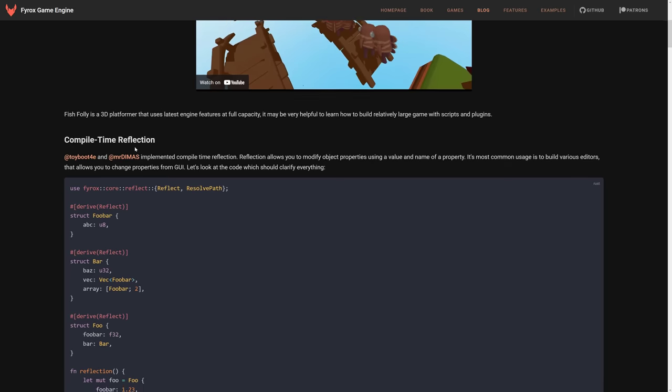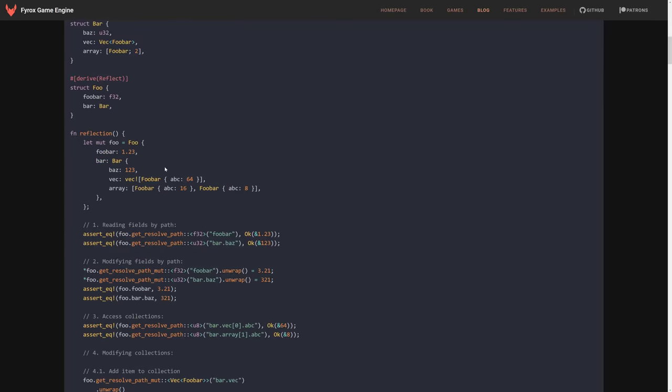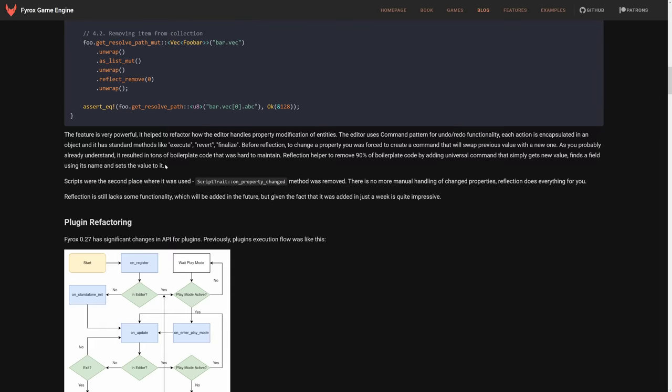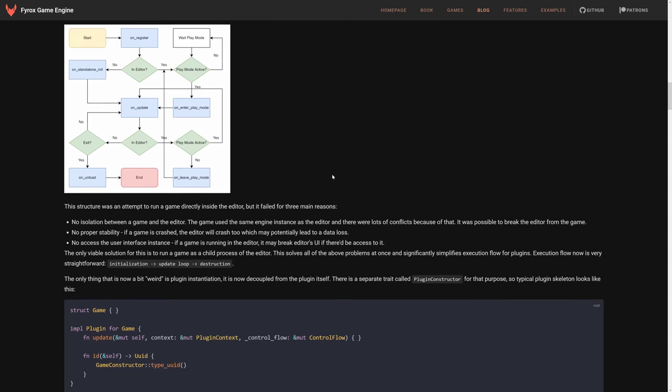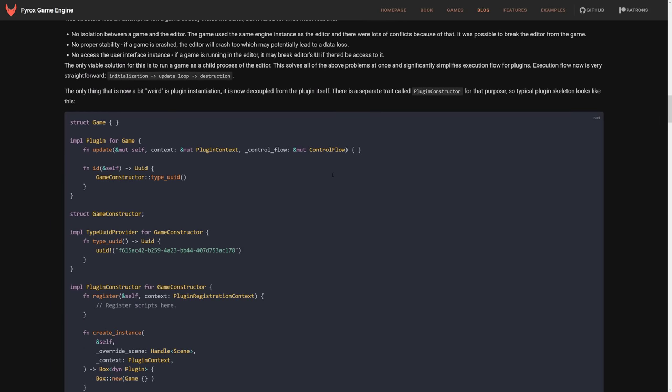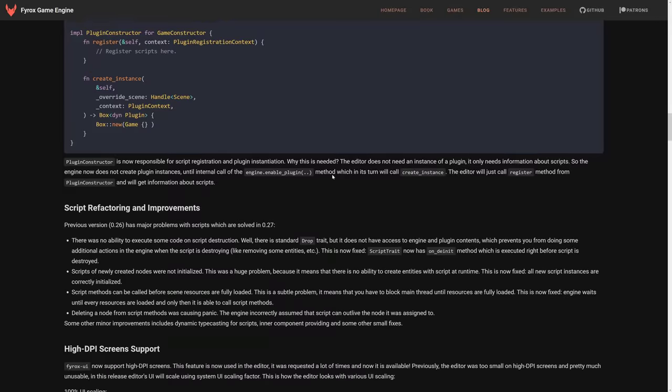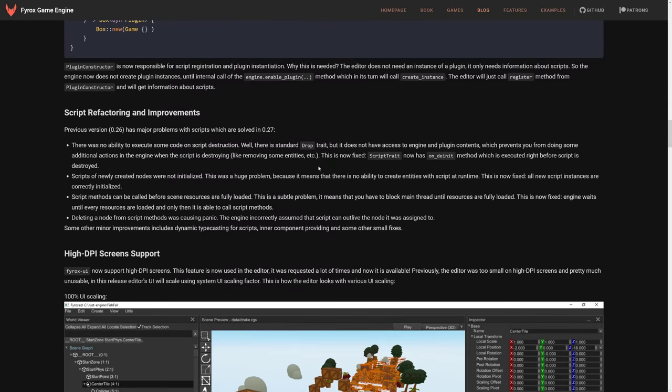They also changed compile time reflection. This is used basically so the editors can look at runtime at what properties of objects are. So changes to that regard. The plugin system was refactored, as was the scripting system. So we've got some improvements there as well.